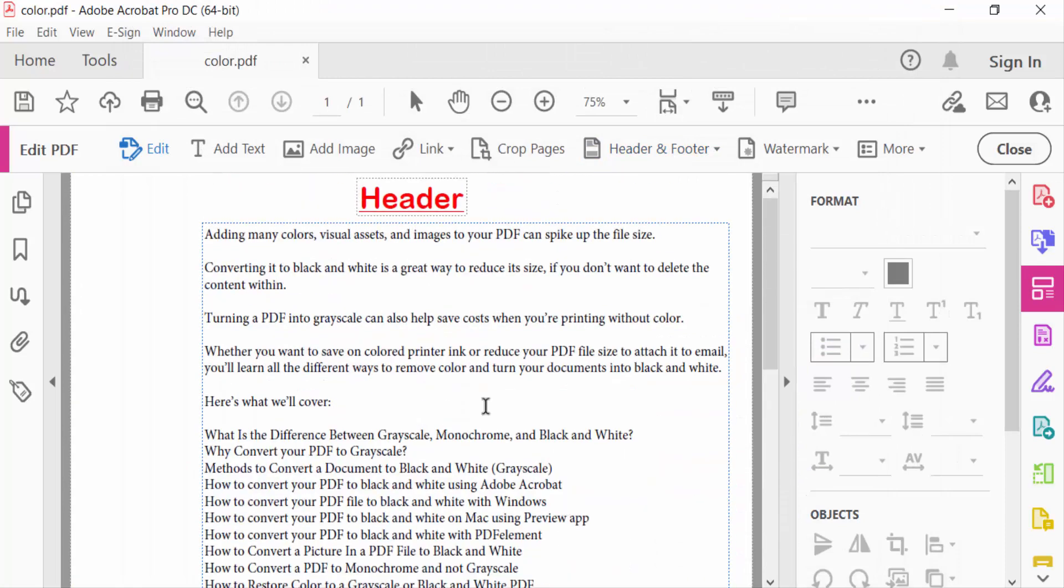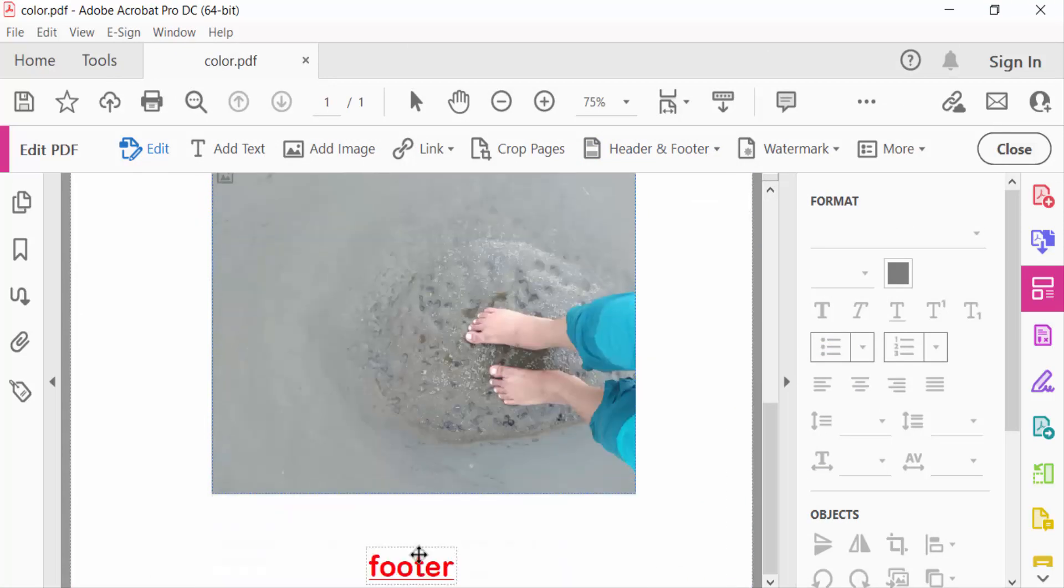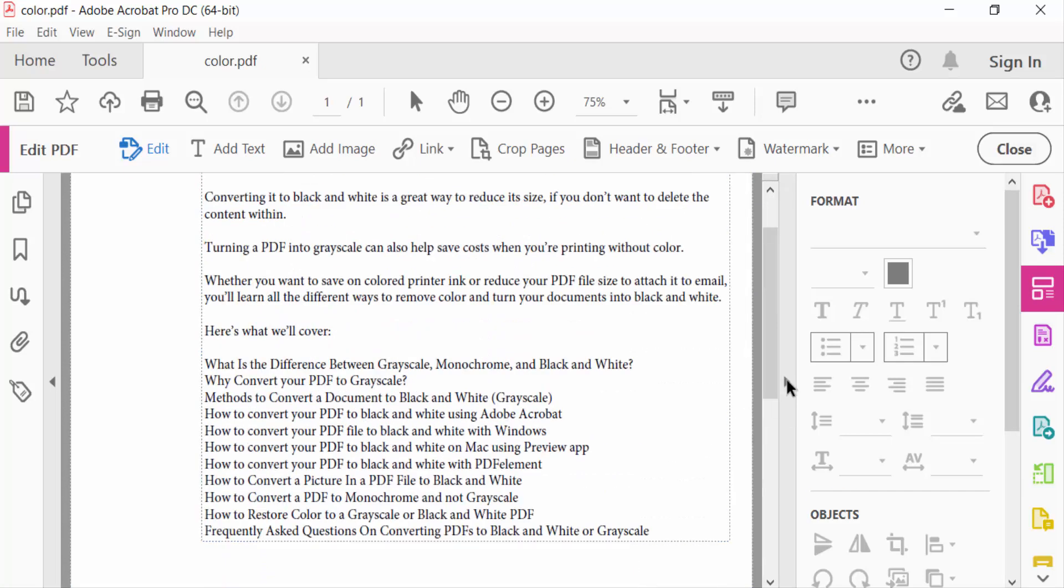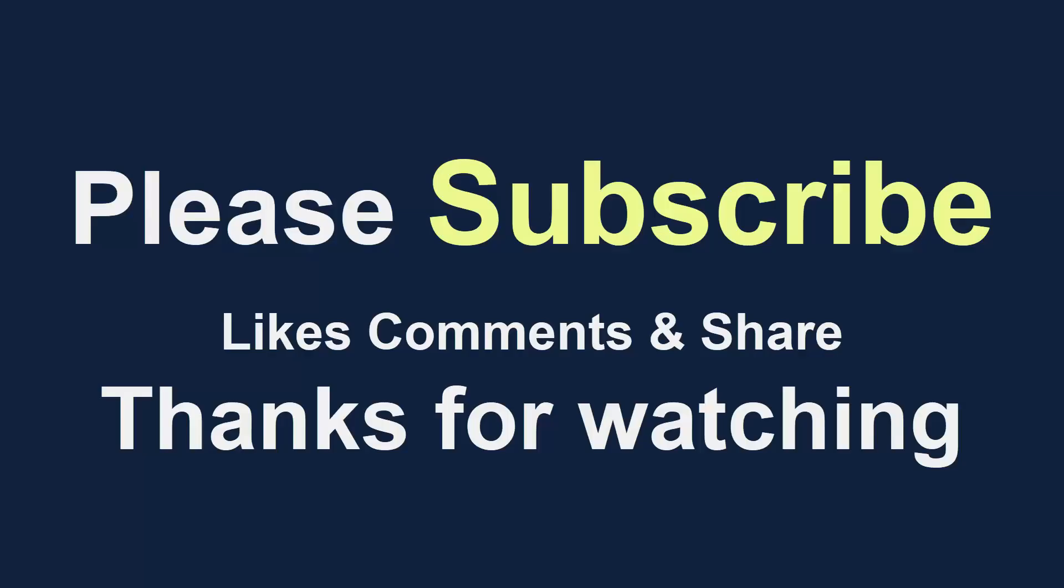See, this is header and this is footer I added. I hope you enjoyed this video. Thanks for watching and don't forget to subscribe to my channel. Thank you.